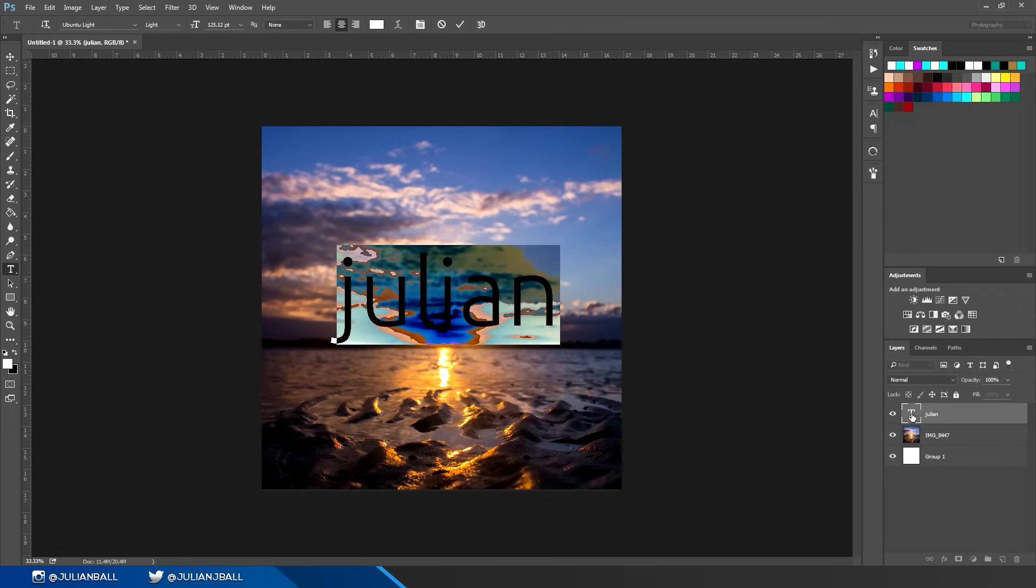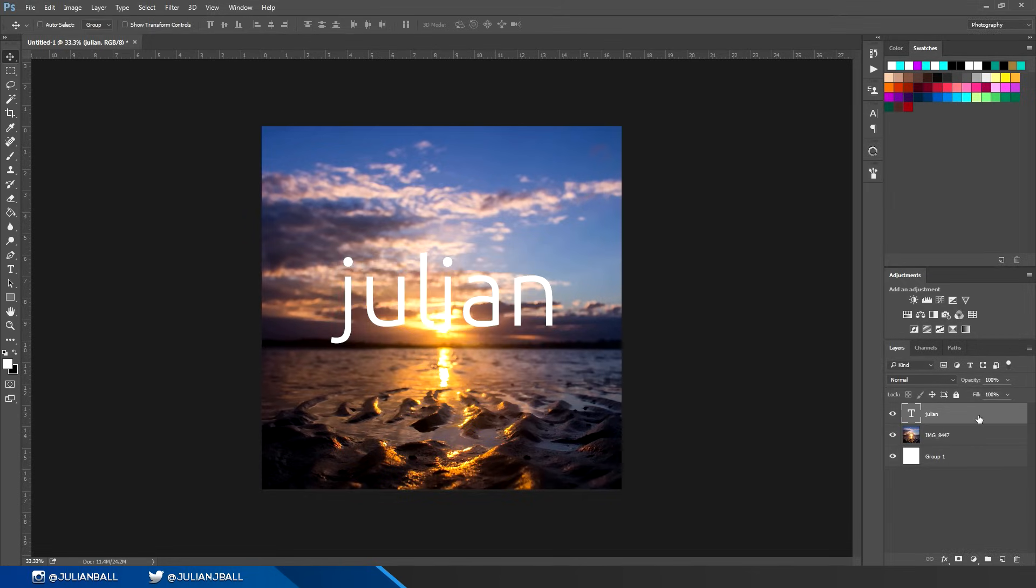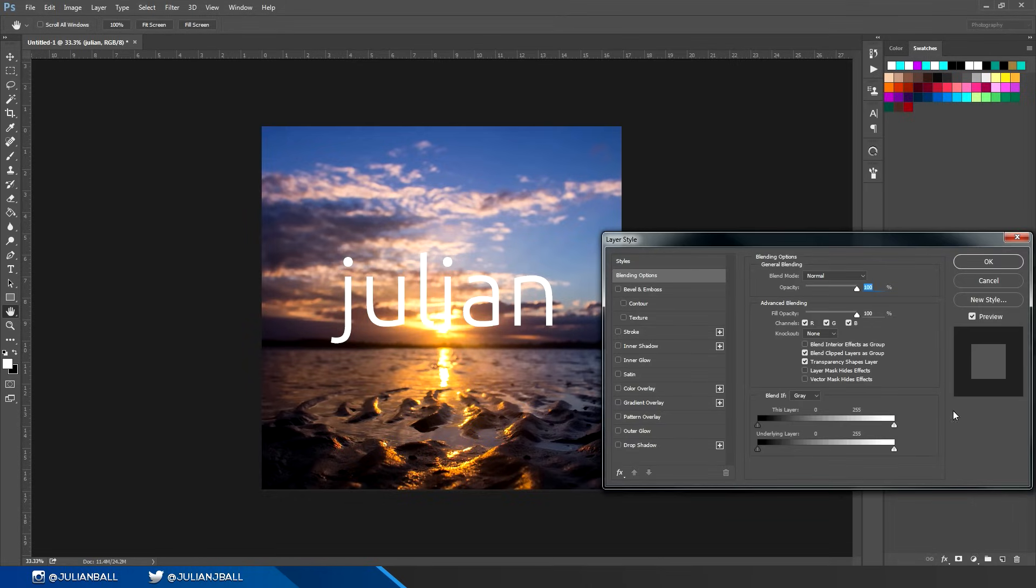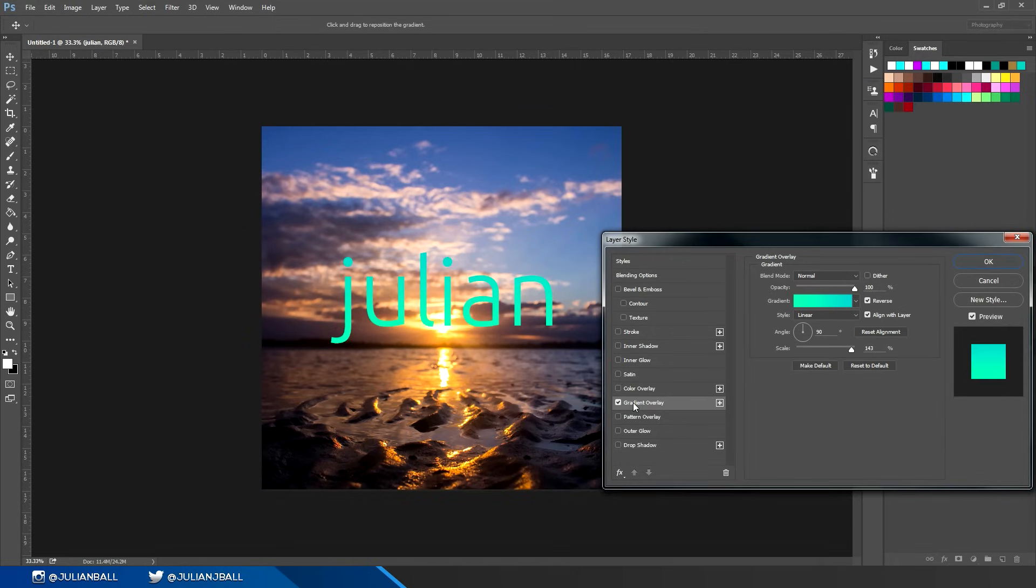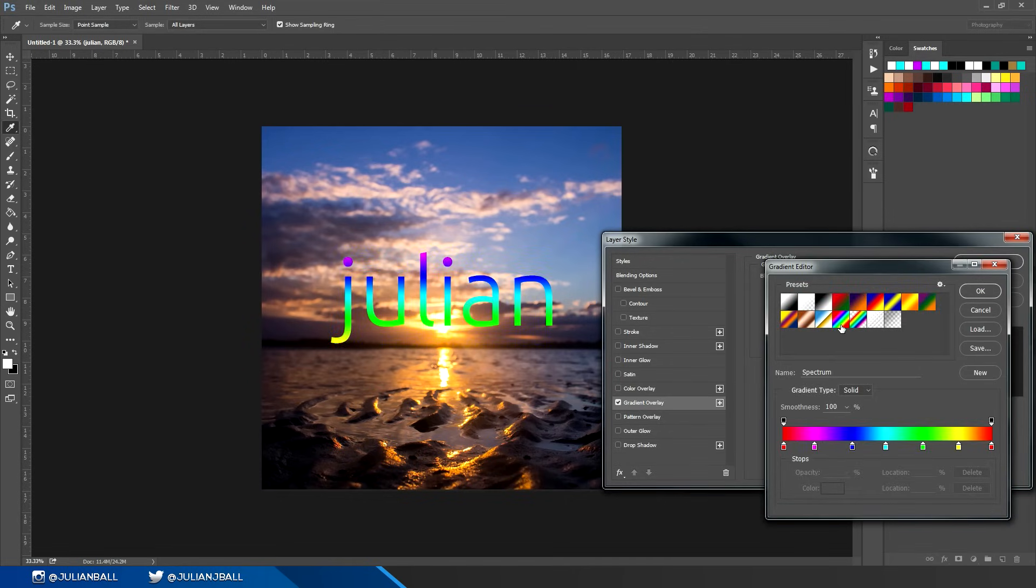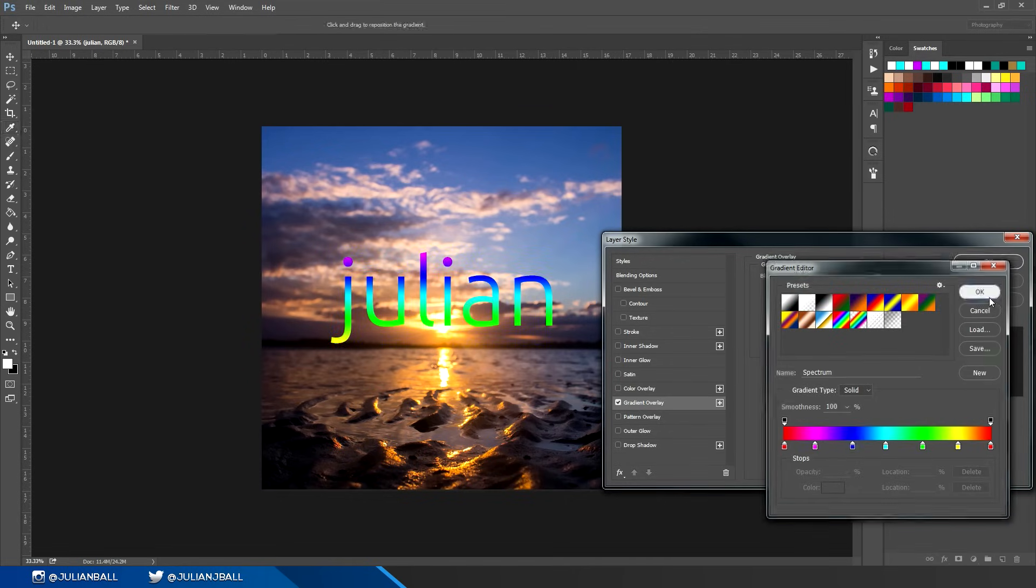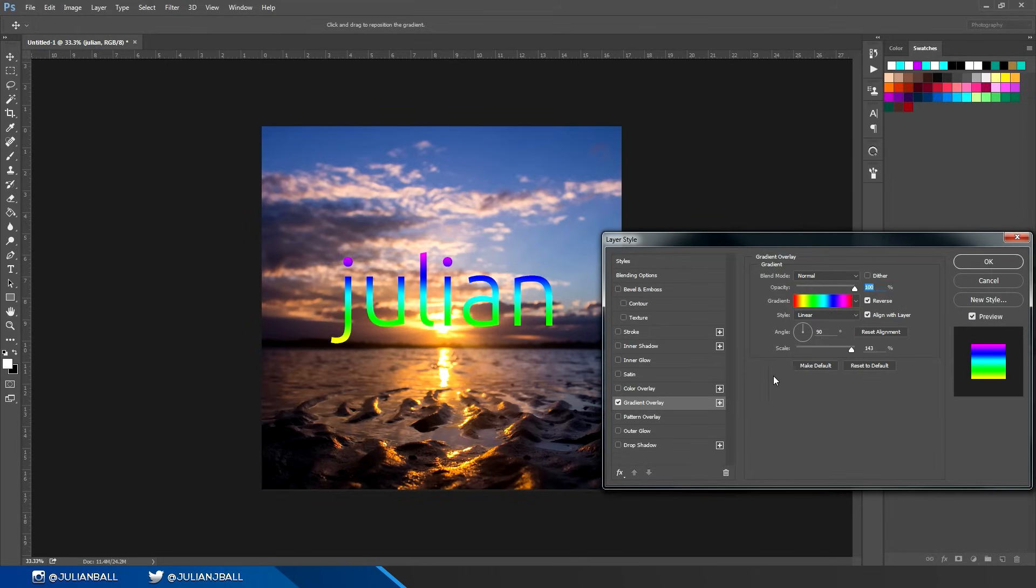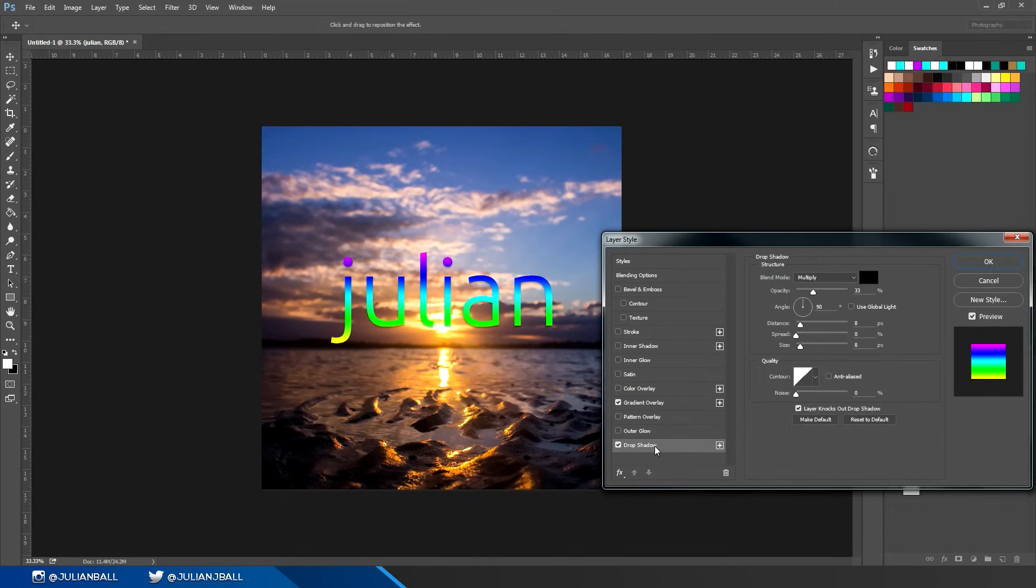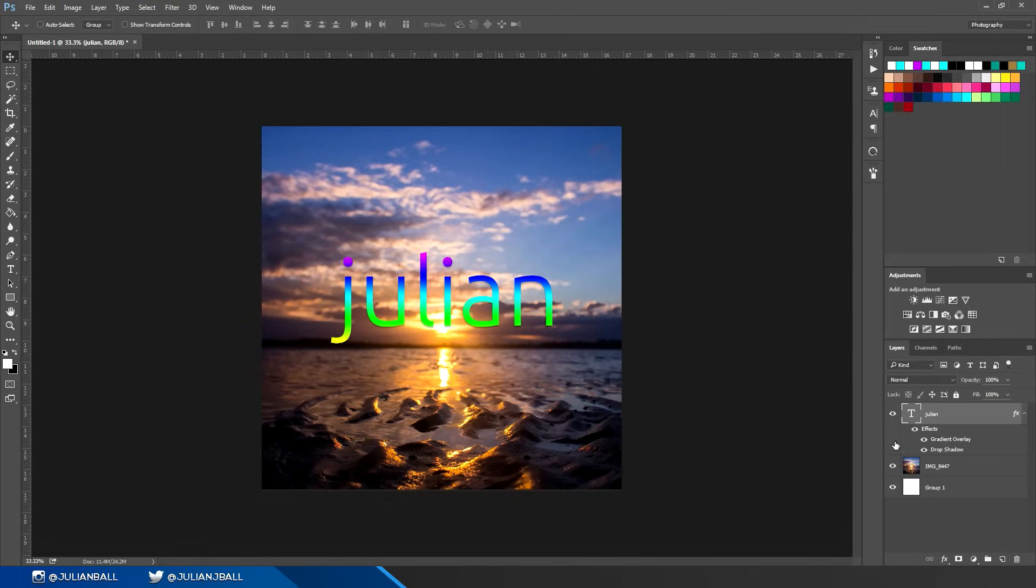You can also add layer styles to any layer in Photoshop simply by double clicking on the right hand side of the layer in the open space. Then you basically add effects that only apply to that layer. I could add a gradient overlay to my name here, select different gradients, press OK, and that only applies to that layer. I could also add a drop shadow and all sorts of other effects as well.